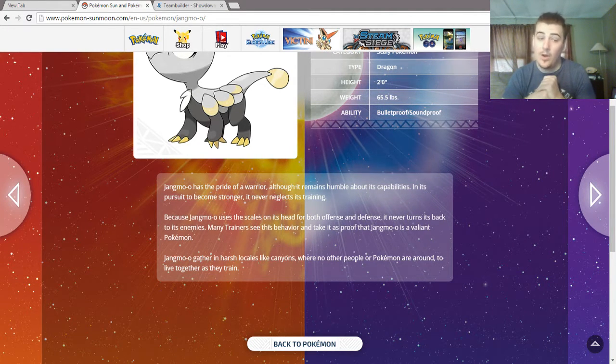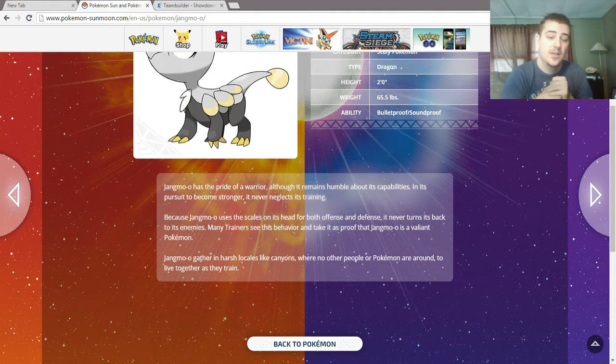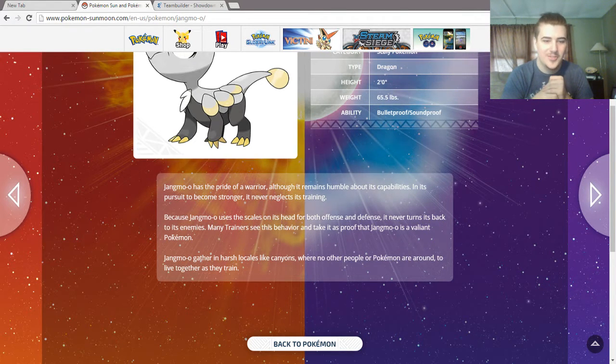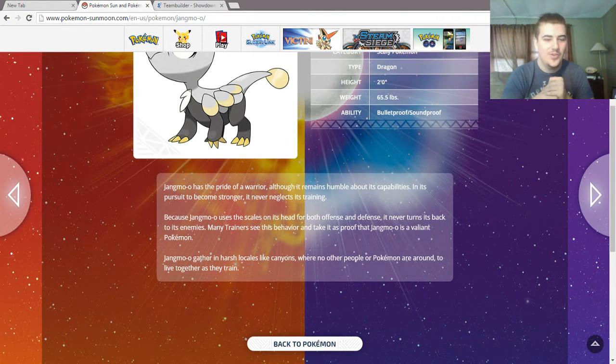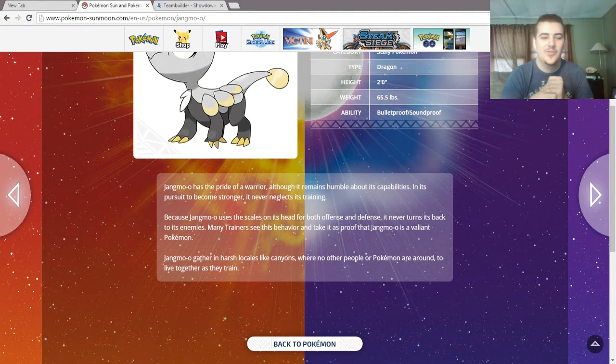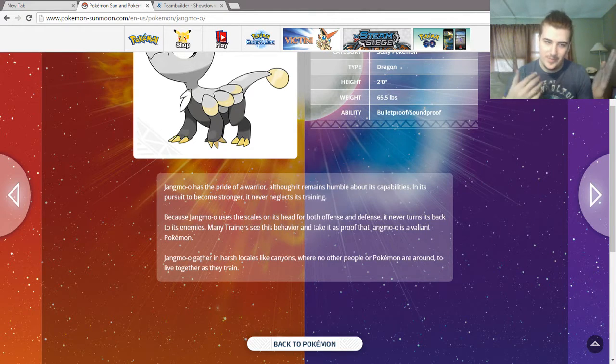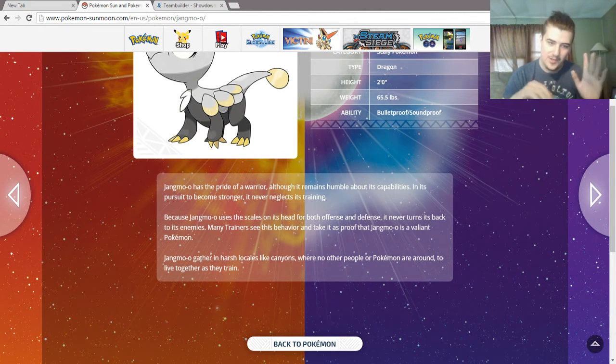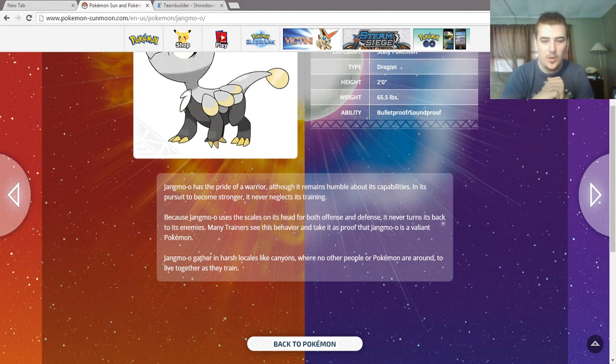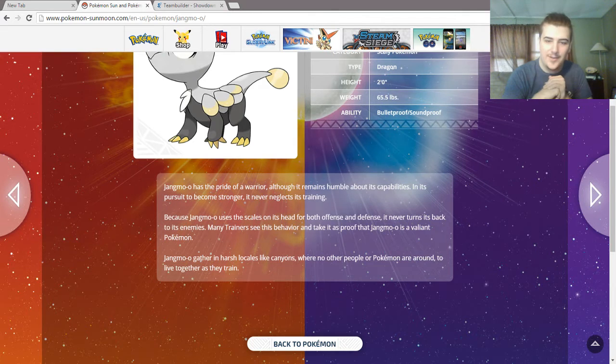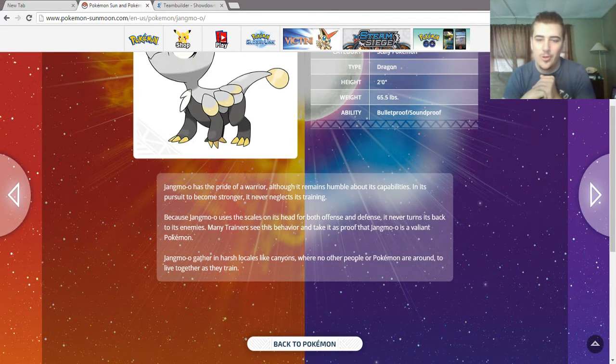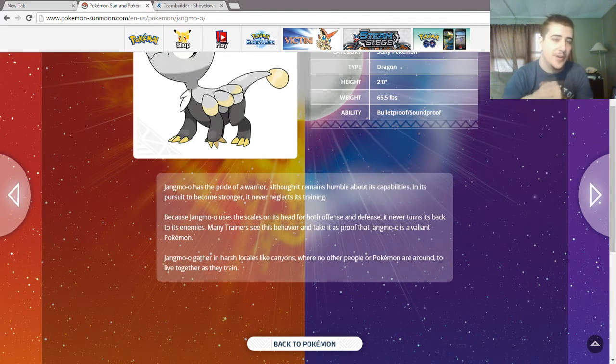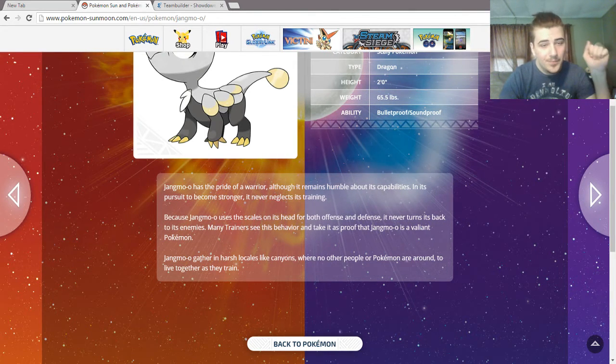Alright, so the plurals are really weird for Pokemon. Jangmo-o gathers in harsh locales like canyons where no other people or Pokemon are around to live together as they train.